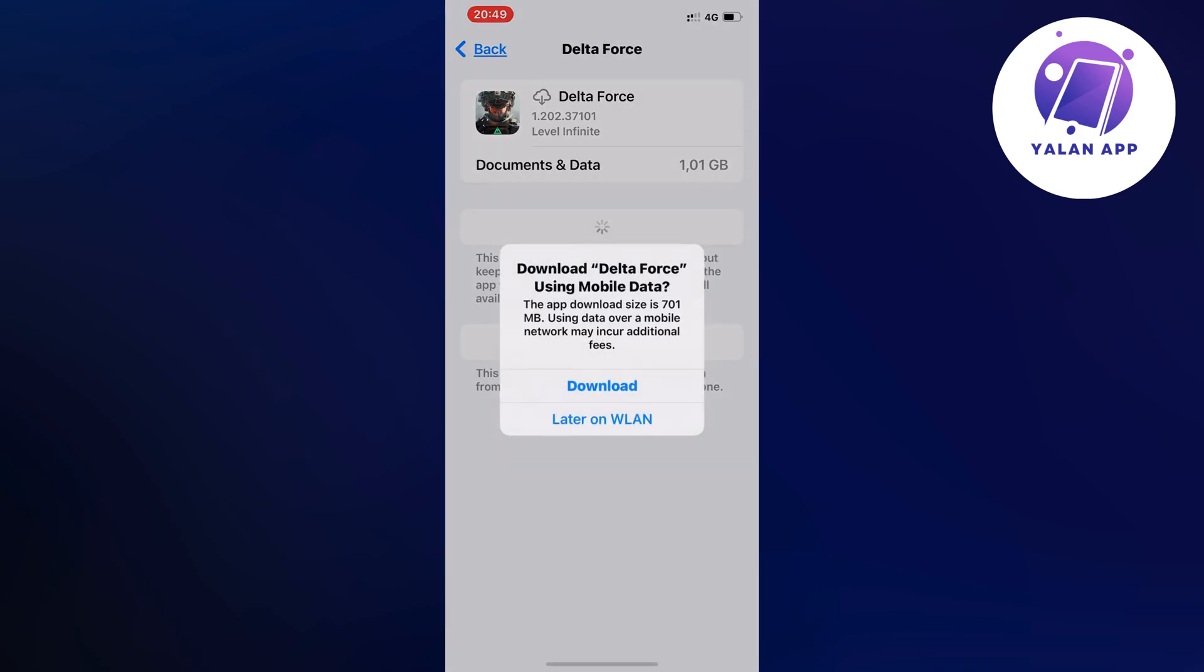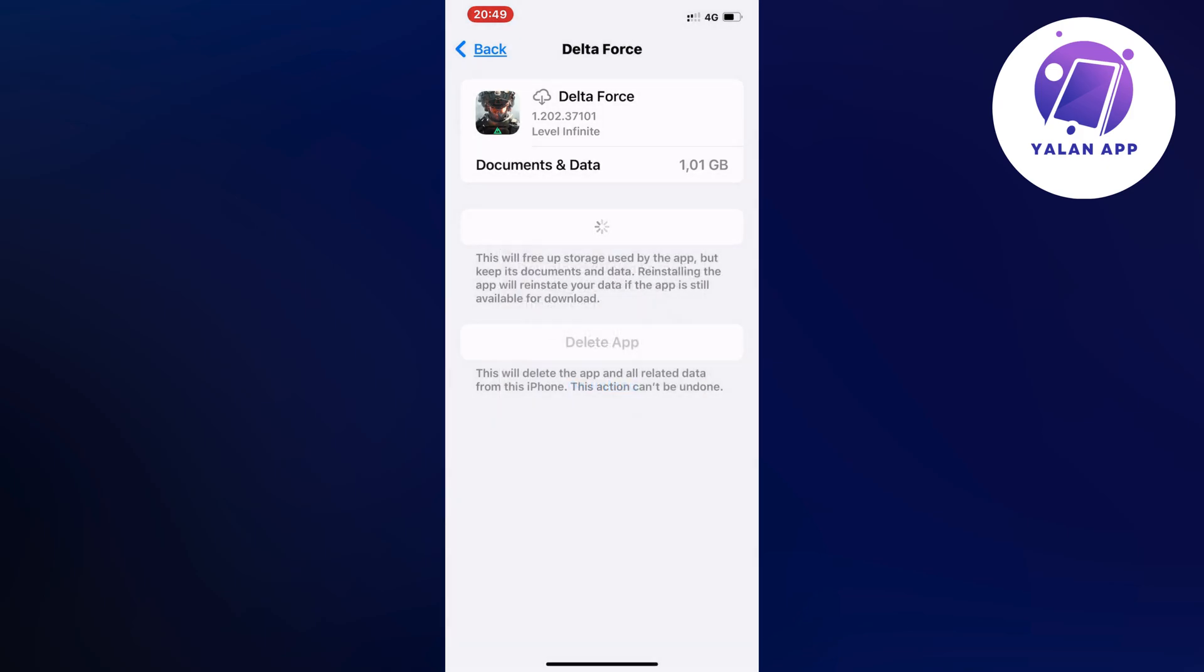Now wait for the Delta Force app to completely update to its latest version. When it was done, I went back into the app and this alone fixed the issue for me.